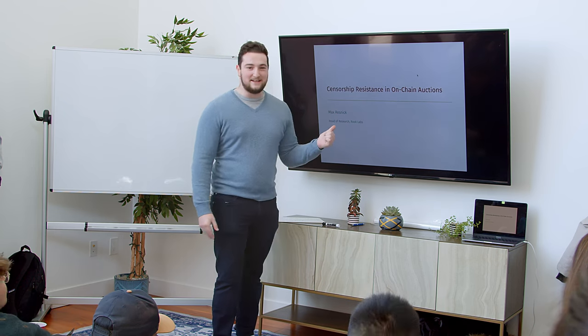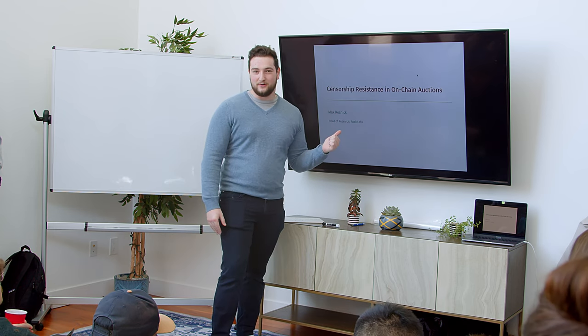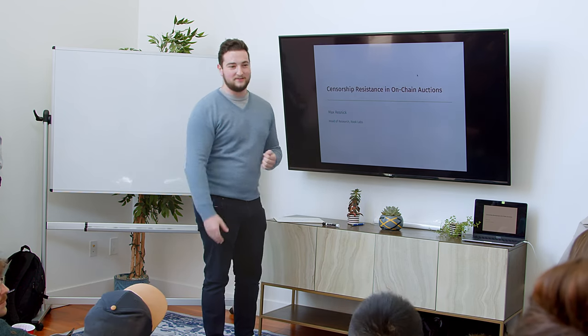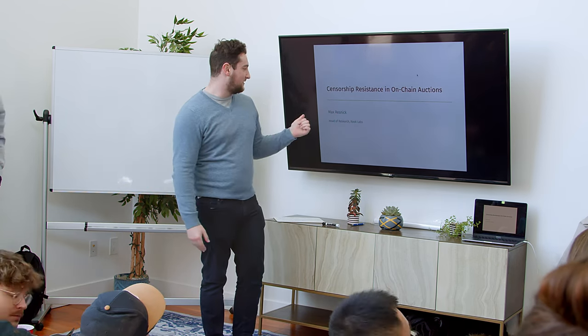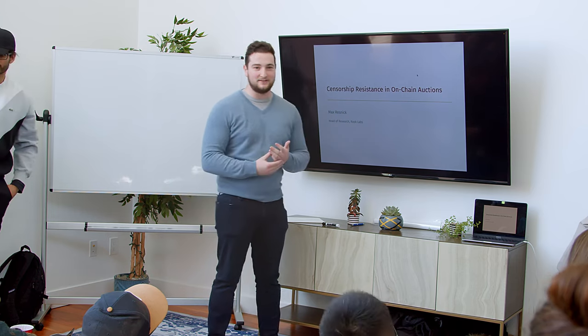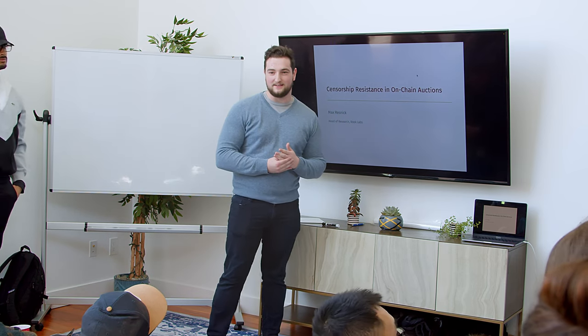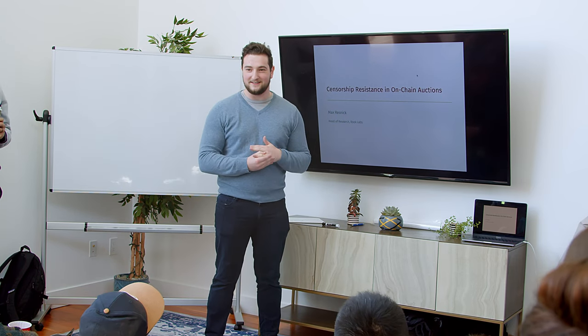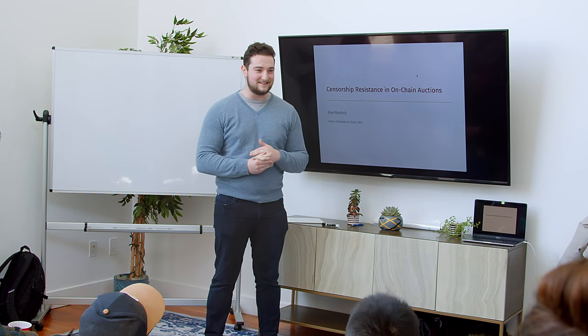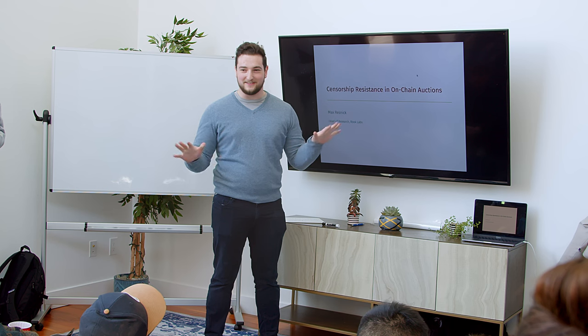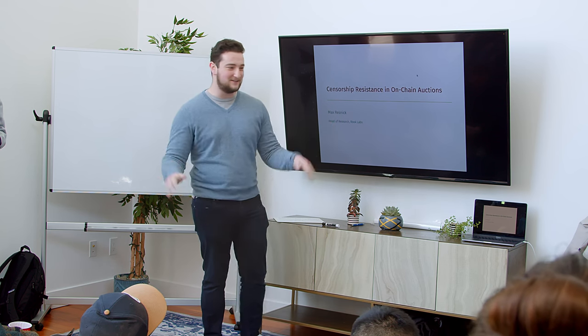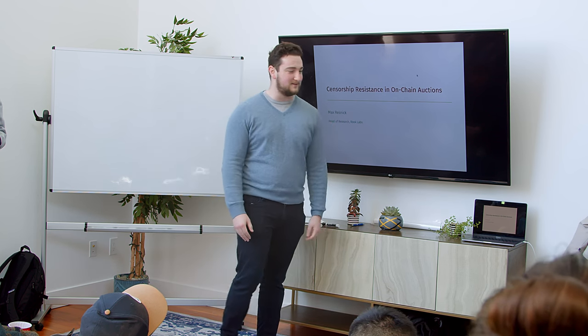I'm going to be presenting some joint work today with Elijah, who's right here, and Malesh Pai, who's a professor at Rice, who I sniped like six months ago into working on this. And now he's so deep down the rabbit hole, I don't know if there's any recovery for him.